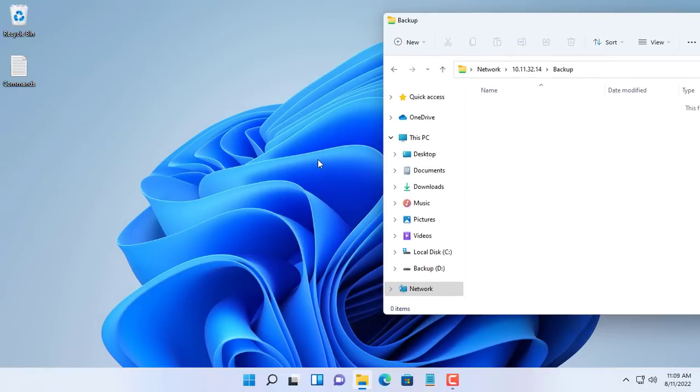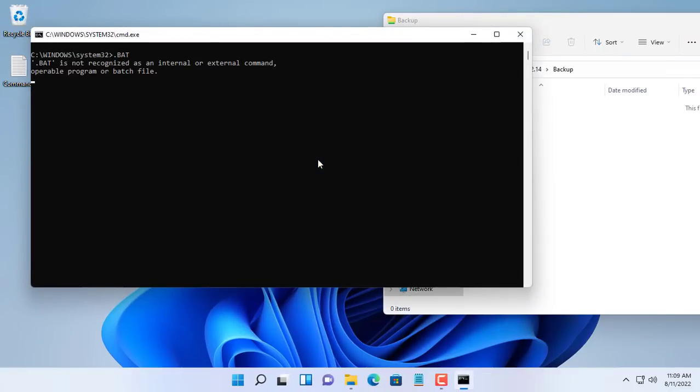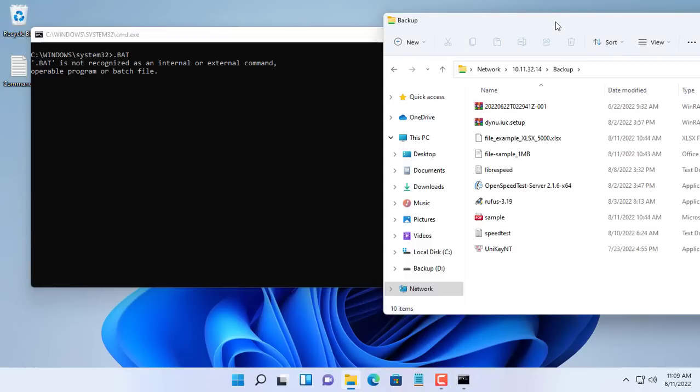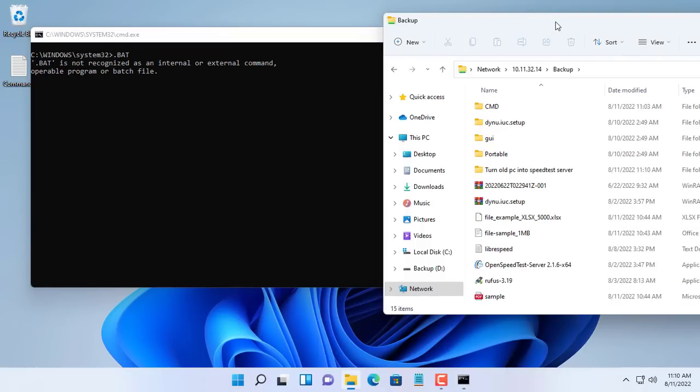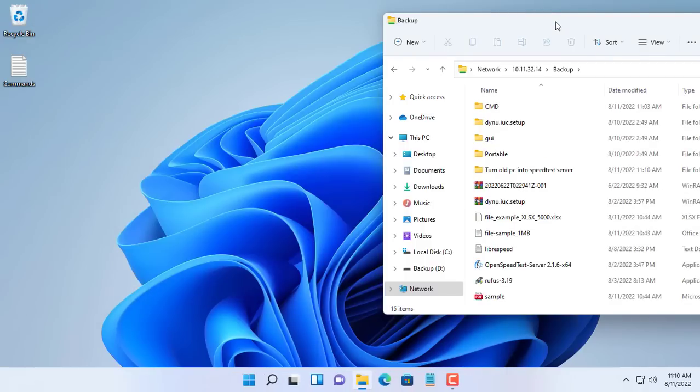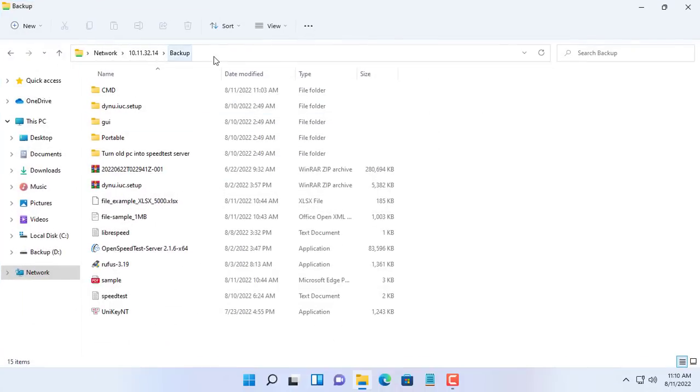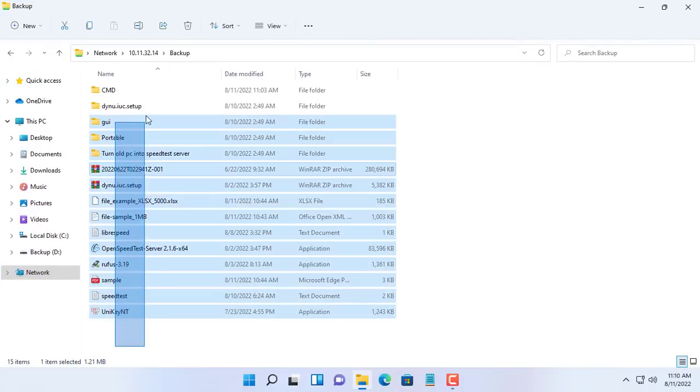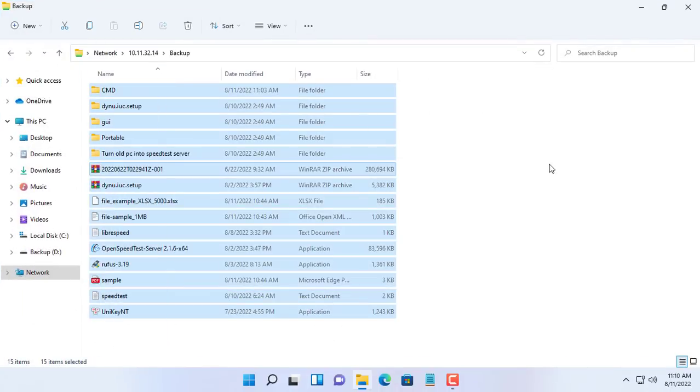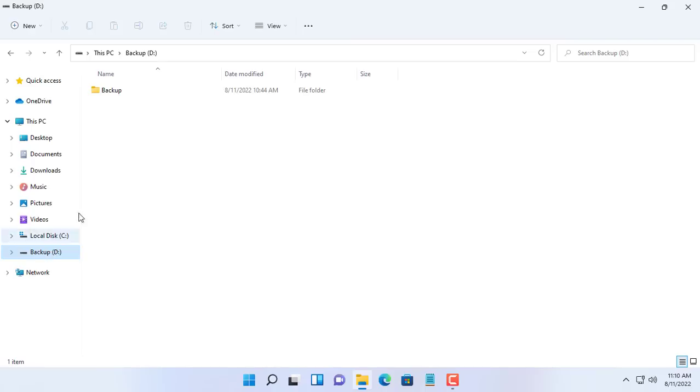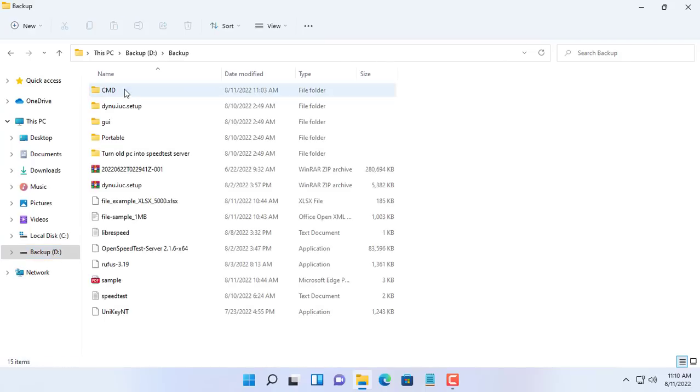At 11:09 a.m. a command window appears, the files are backed up to the destination folder one by one. Because the backup is over the network, the backup speed will be slower than backing up between hard drives on the same computer.